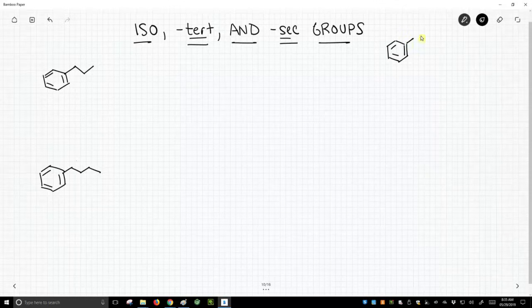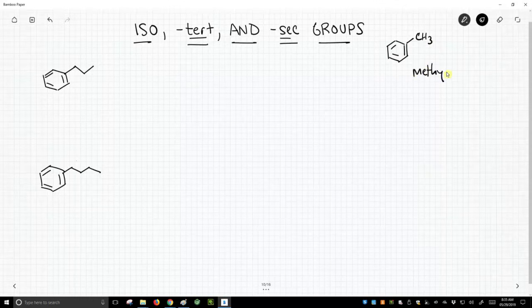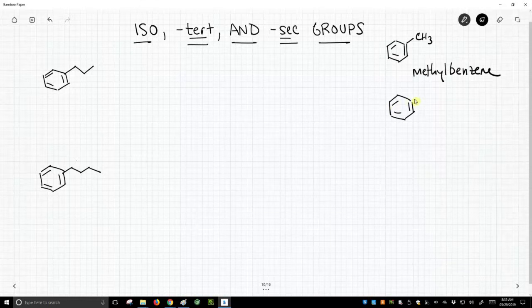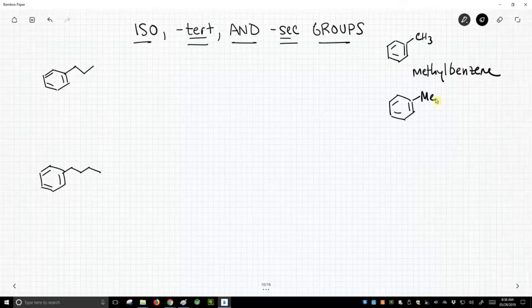So here we could have benzene. We could have a CH3 on here. This would be methylbenzene. No problem there. You might write methylbenzene that way, or you might write ME. ME is a common abbreviation for writing CH3, kind of the same length, but that's what people do.